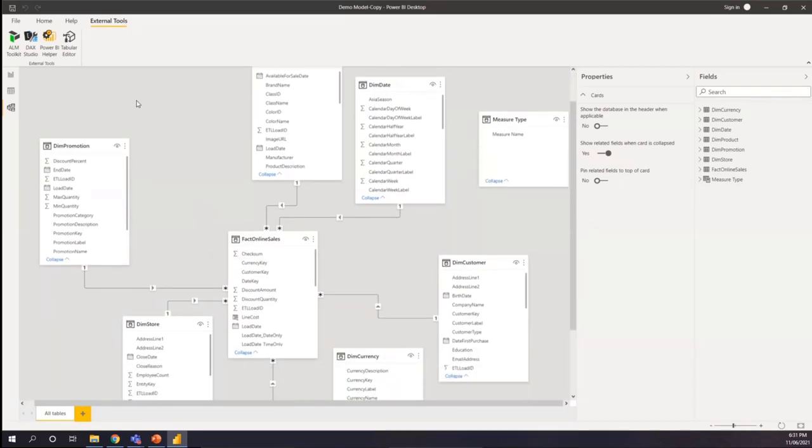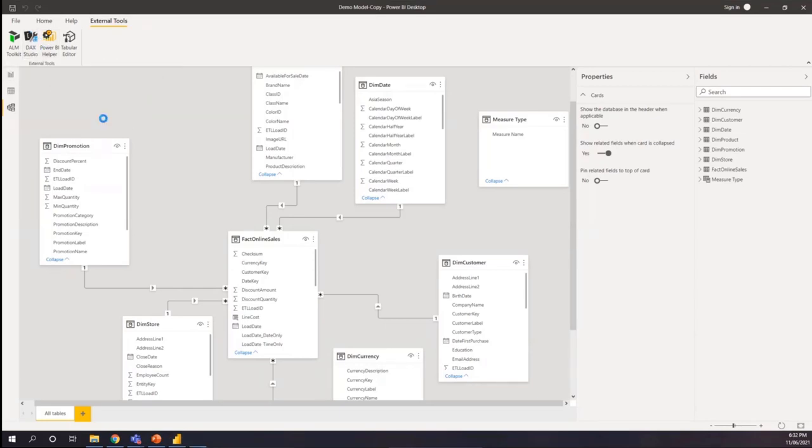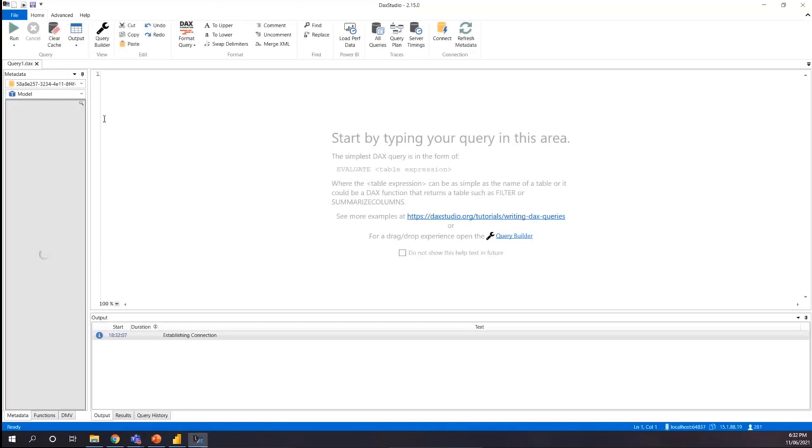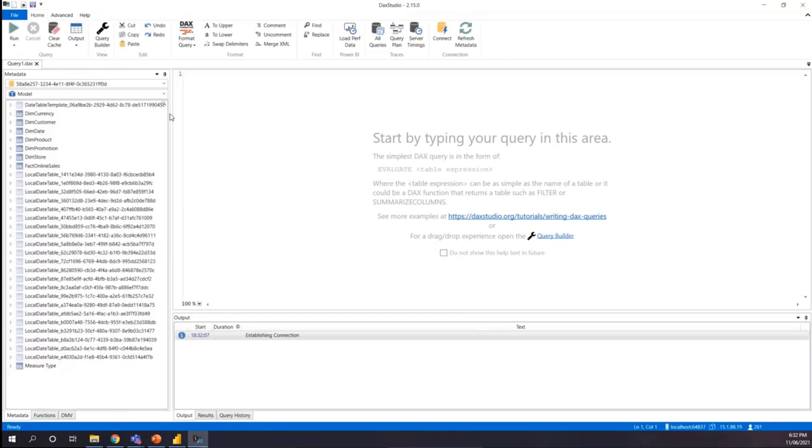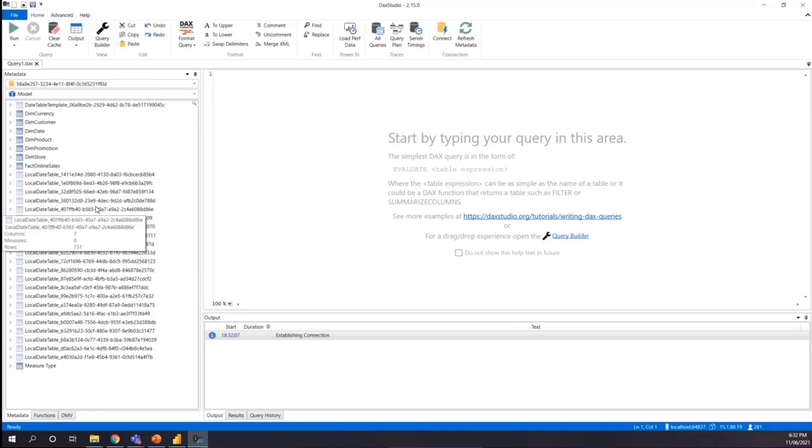For that one, to understand how each and every table and column take the space, I'm going to go to my external tools ribbon and I have installed the DAX Studio and I'm going to connect to DAX Studio, connect from DAX Studio to my Power BI model. So it will connect to my tabular model behind the scene in my Power BI model and you will see all those tables.